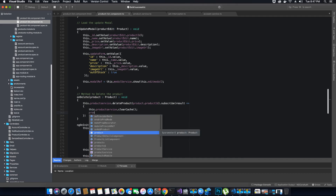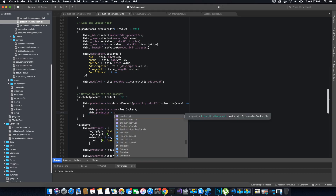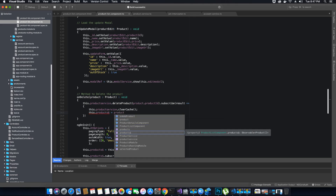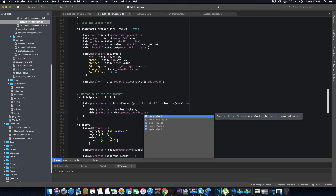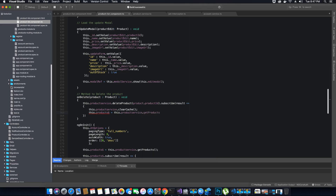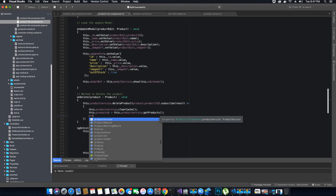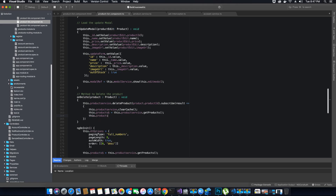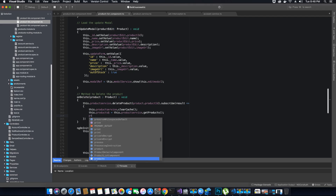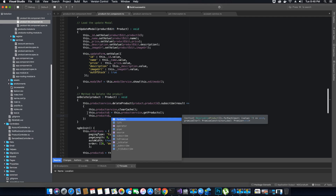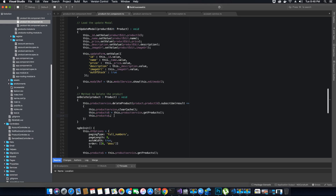After clearing the cache we assign the new list to the observable product object — products$ — and call productService.getProduct() to retrieve the product list as an observable. Before we assign it to the products array, we need to subscribe to it first.